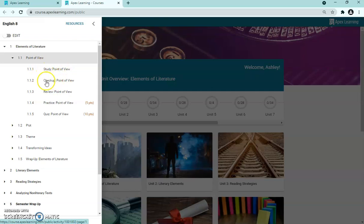After the study, the checkup is just a quick couple of questions to make sure they went through the material, and then a review helps them prepare for the assessments. The assessments are the next two items — you can see they're assessments because the points are listed. The first is a practice and the next is a quiz. A practice is a written assignment students complete by hand, while the quiz is online — typically multiple choice, though sometimes with fill-in-the-blank questions.